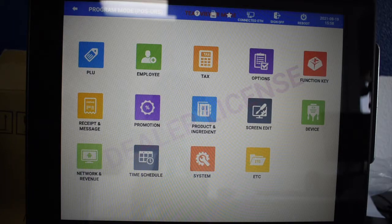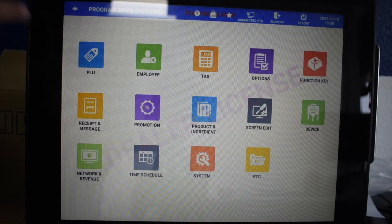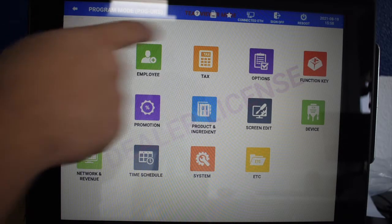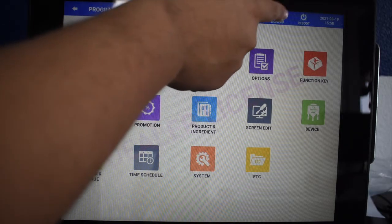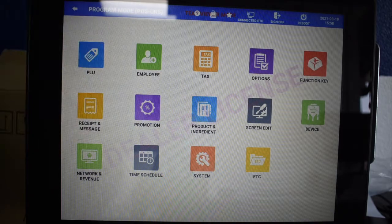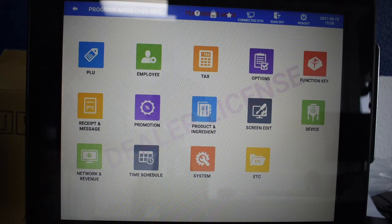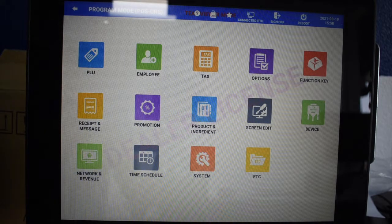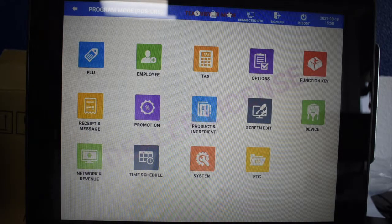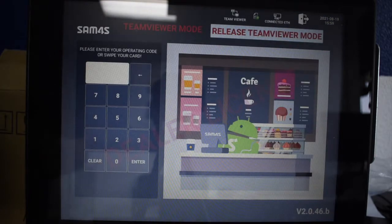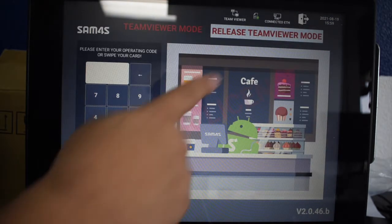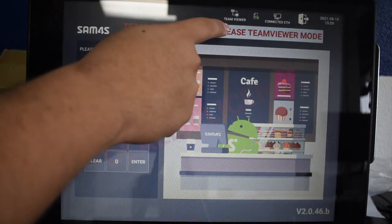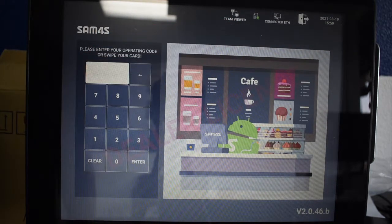Once our technicians have finished working on your machine, you will need to press exit TeamViewer mode. Simply press the sign off button and enter the login screen. From here, press the new button that appears that says release TeamViewer mode.